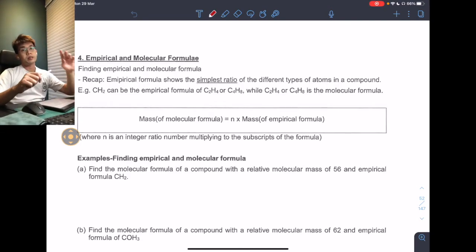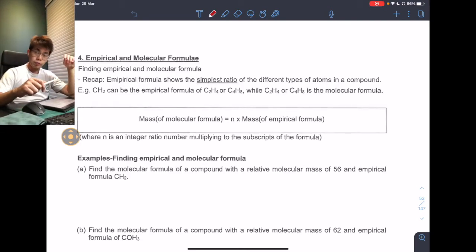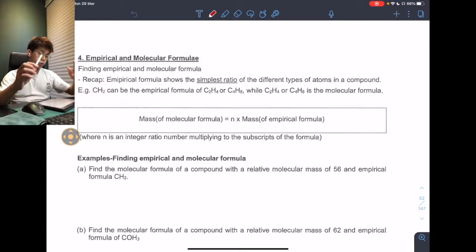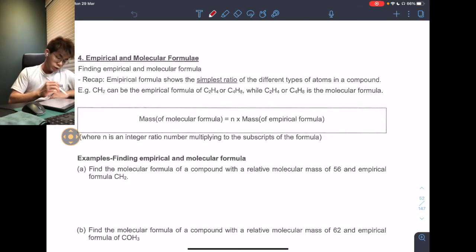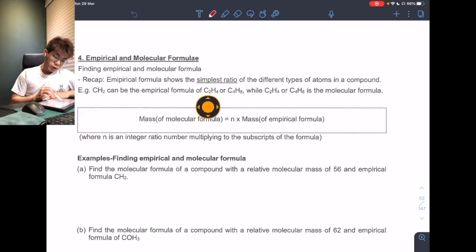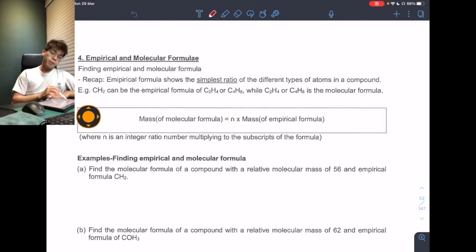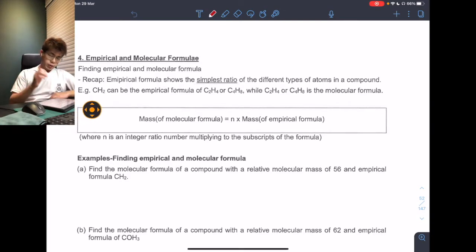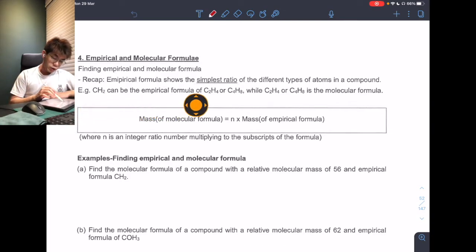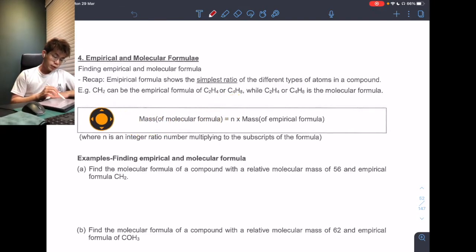Today's lesson is about empirical formula and molecular formula. Many of us know what molecular formula is. Looking at the examples here, molecular formula can be C2H4 and C4H8. Empirical formula is the simplest form — if you look at C2H4 and C4H8, CH2 is the simplest form.